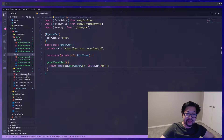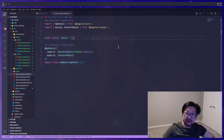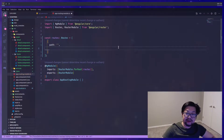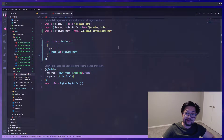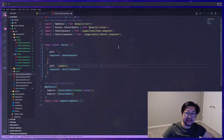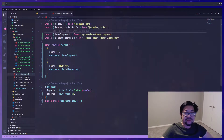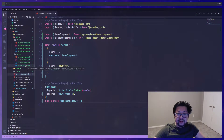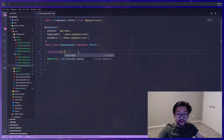Now that we have pages, let's add them to the routes. In our app routing module, we open up the routes array — for the root route we render the home component, and for the detail page we add a path with a route param of country. These components will be available through the router outlet we set up earlier.